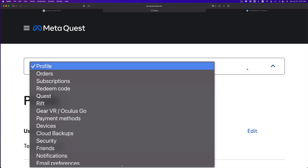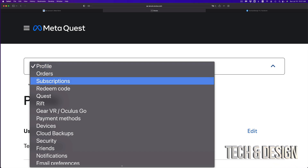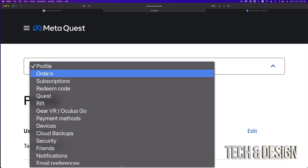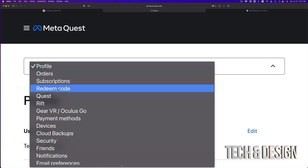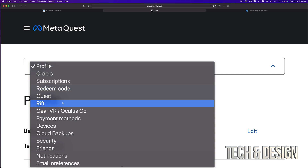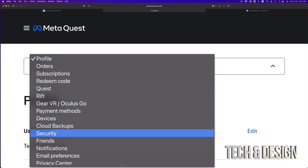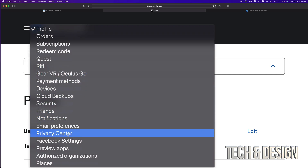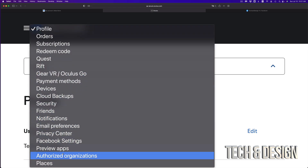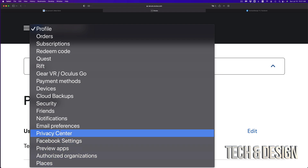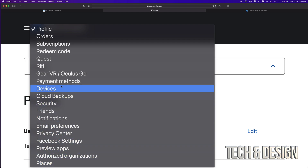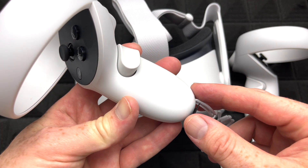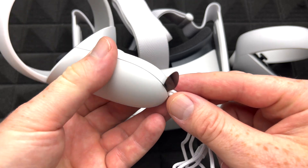Depending on your web browser, you'll see options like orders, subscriptions, and redeem code — so if you have a code you can enter it here. Take a look at all the options for your account. At this point, once you've done that, let's start setting up your controllers.